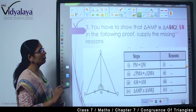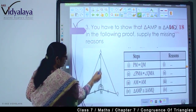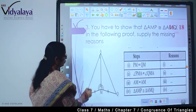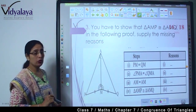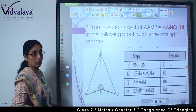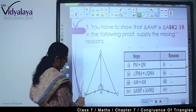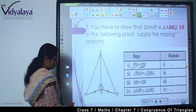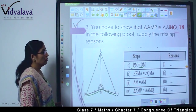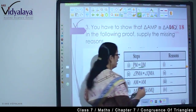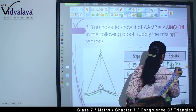Next — you have to show that triangle AMP and triangle AMQ are congruent to each other. In the following proof, supply the missing reasons. In this we see: PM is equal to QM — this is given, that this is equal to this. So what does this mean? M is the middle point.